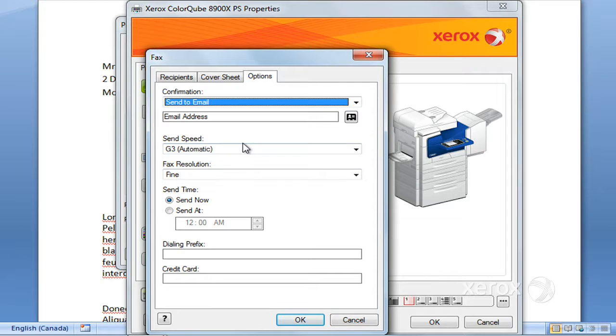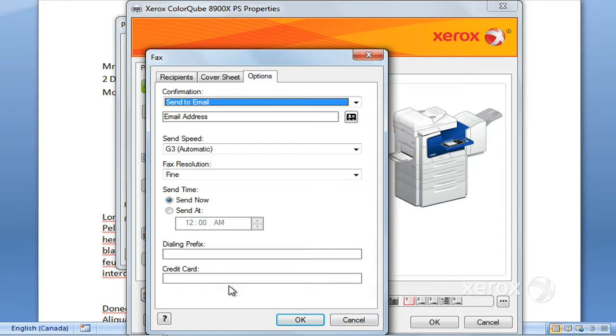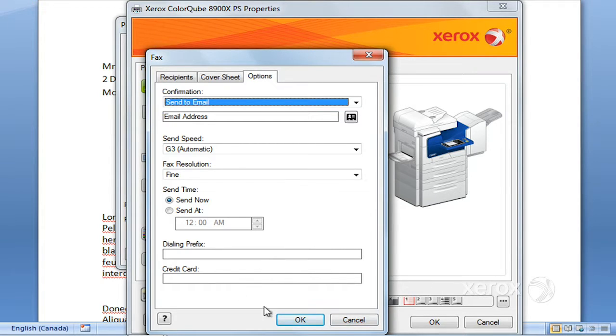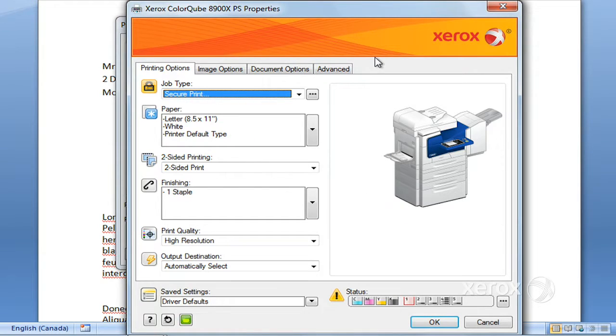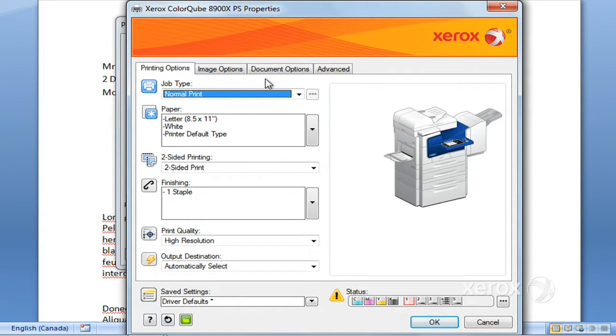You have a few other options here: the speed, the resolution, if you want to send your fax at a particular time, or if you want to add a prefix—for example, like the nine—or else a credit card number if ever you're dealing with codes for long-distance faxing. Moving right along, we'll put this back to Normal Print.